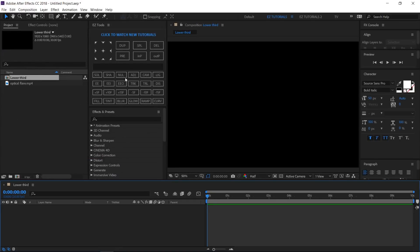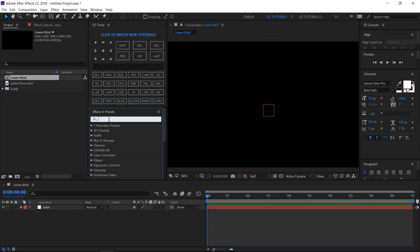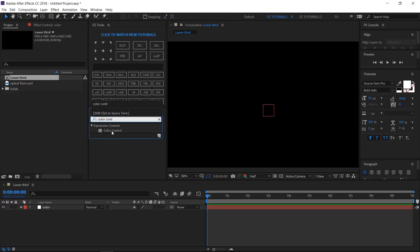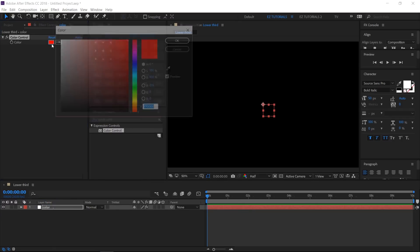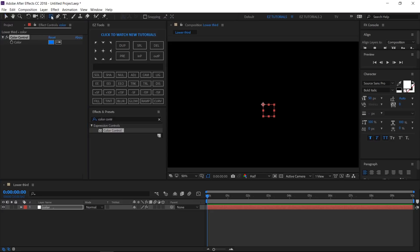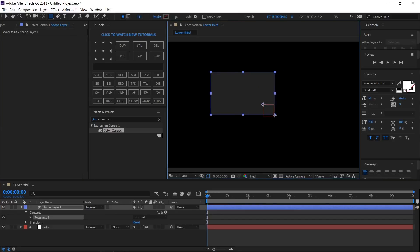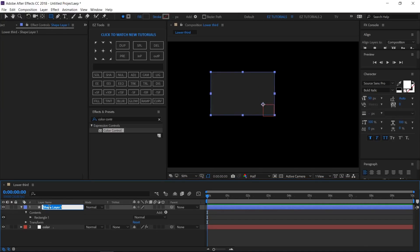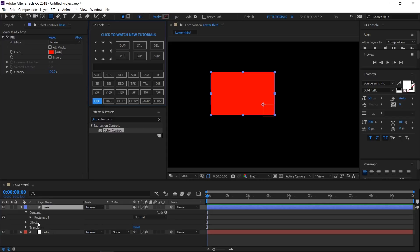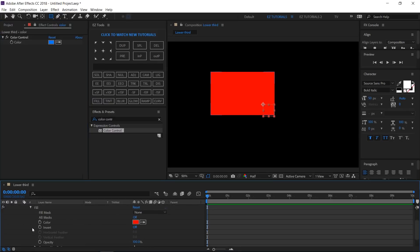Name the composition 'Lower Third.' I'm using a full HD 1080 pixels preset with 30 frames per second and 10 seconds long. Create a new null object and rename it 'Color.' Search for Color Control and apply it to your layer. I'll change the color to blue, but you can use any color you want. Select the rectangle tool, make sure to unselect any layer, change the fill to solid color, the stroke to none, and draw a simple shape. Change the shape layer name to 'Base' and apply the fill effect to it.